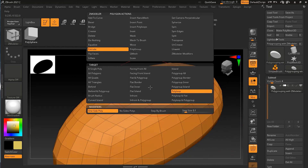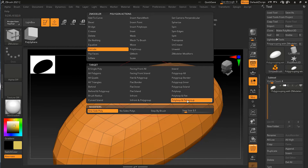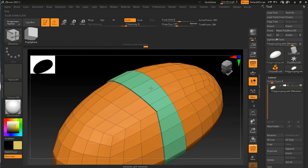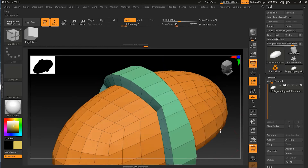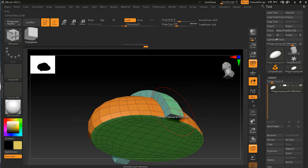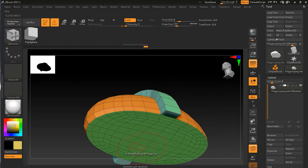This time I'll use Poly Loop and Polygroup. I'll go to the same direction, and this time when I extrude you will see that it only extrudes the part within the polygroup — it stops where a new polygroup begins, just as we saw in the last lesson.